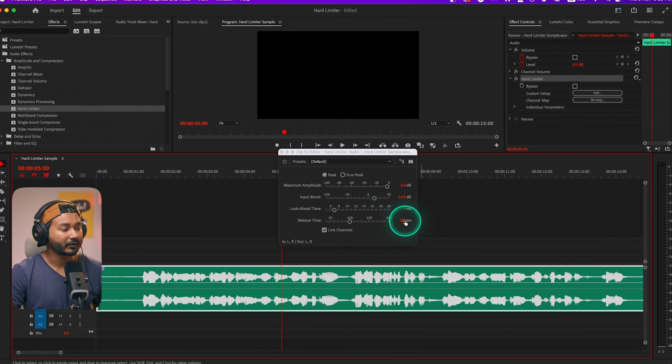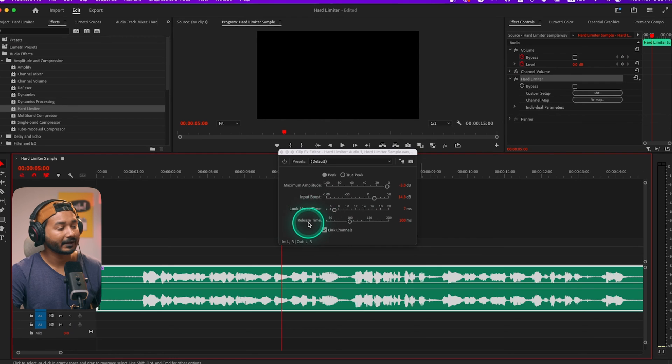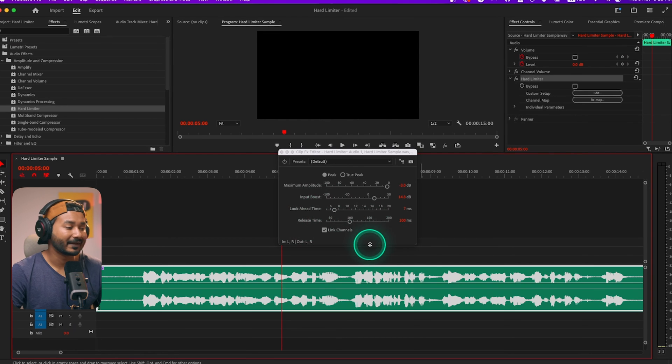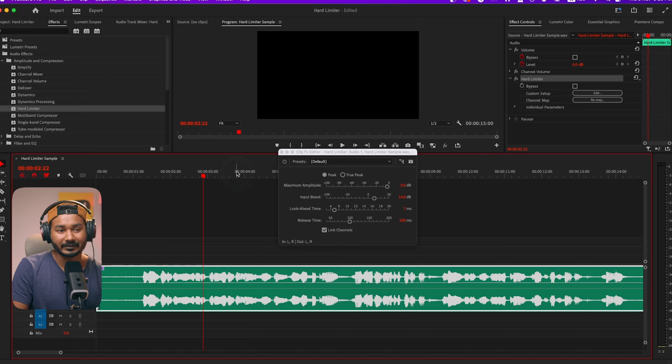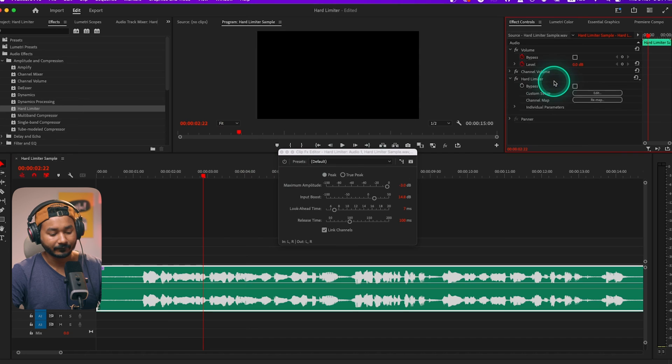You can keep Look Ahead Time and Release Time as they are. There is also a Link Channels option — you can click it if you want to link both channels together. So that's it — that is how you can use Hard Limiter. In the beginning I told you that if you ask me to use one single effect in Adobe Premiere Pro for audio processing, I'll use Hard Limiter.